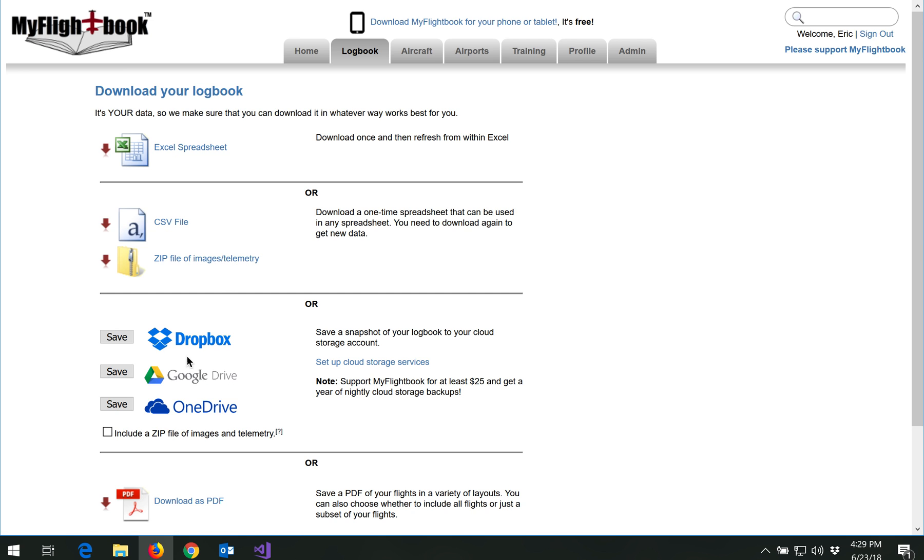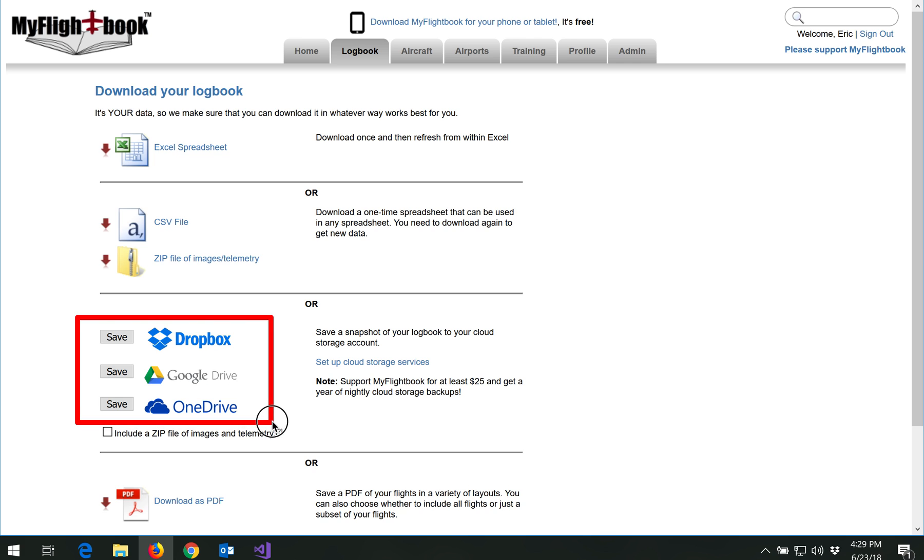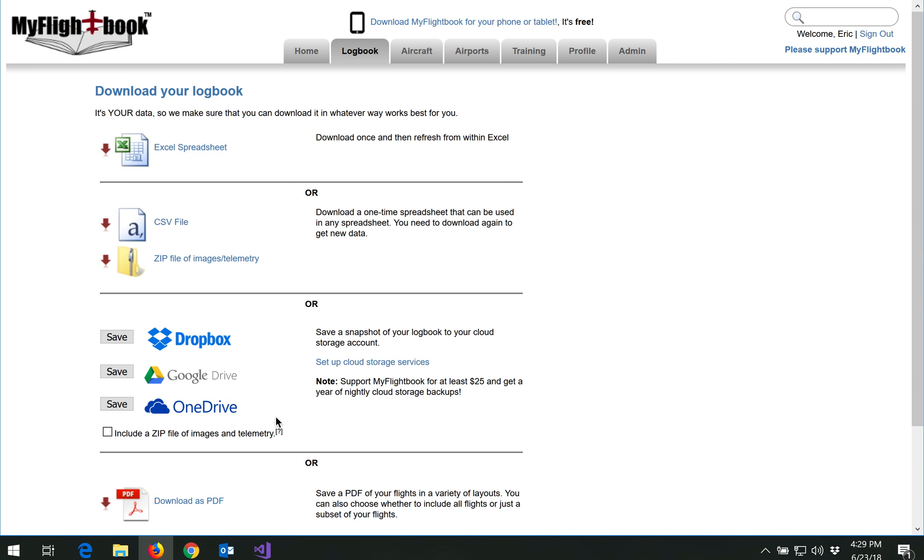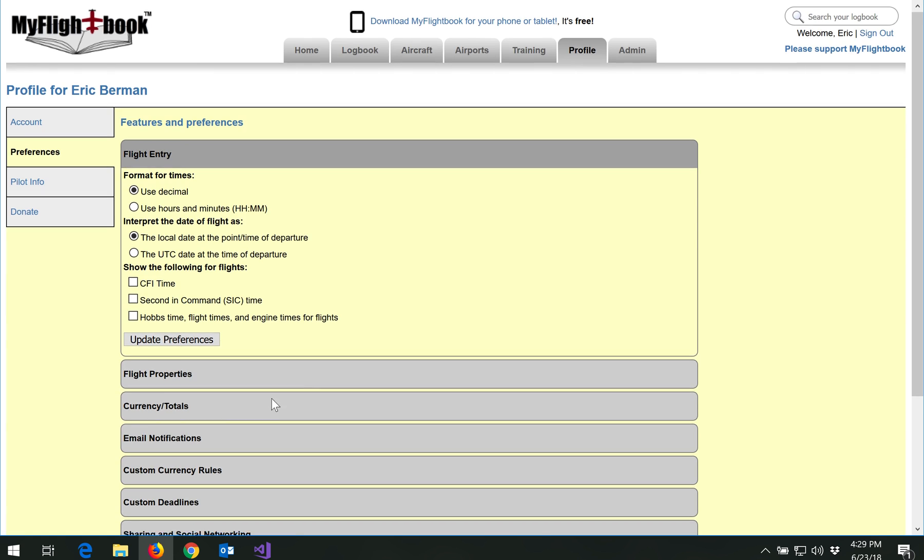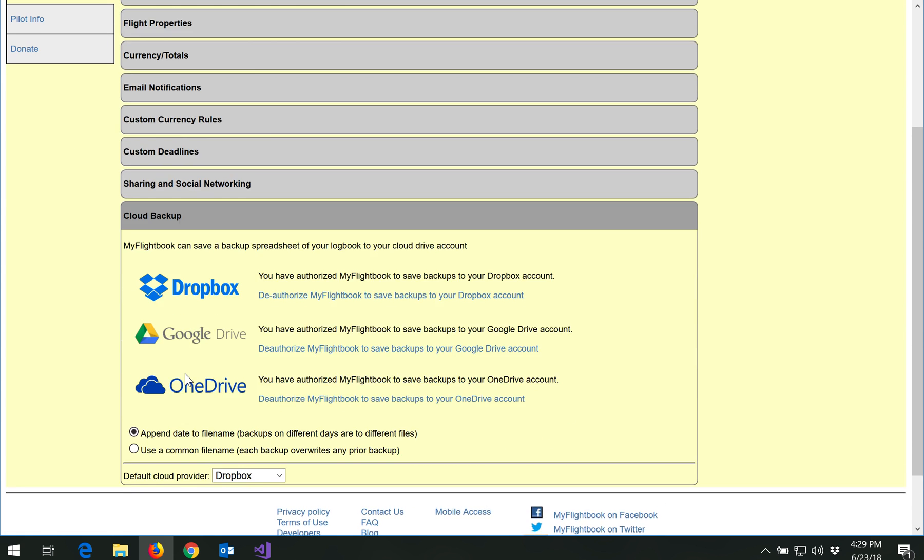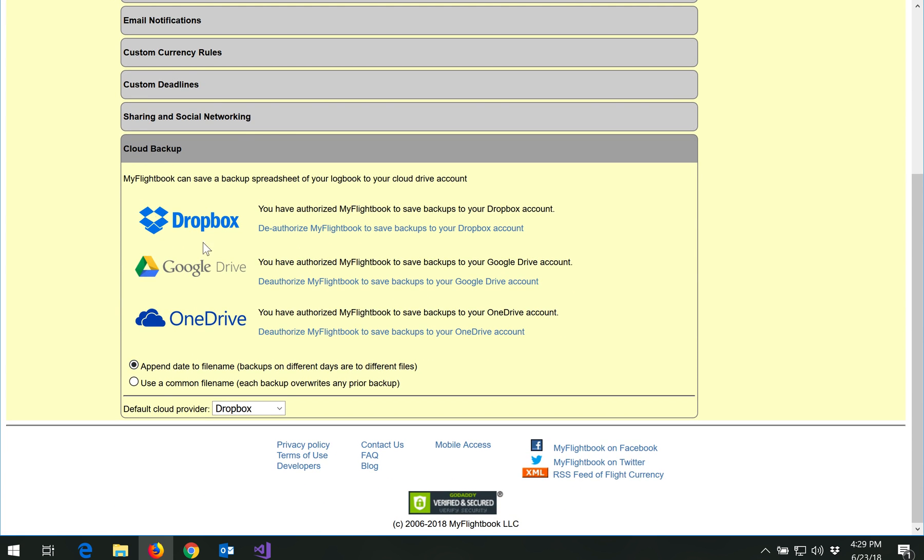Below that is an option to save your data in CSV format to any of three different cloud storage providers: Dropbox, Google Drive, and OneDrive. You can set those up under the Profile tab. Go to Preferences. And then down under Cloud Backup, you can see where you can set these up.